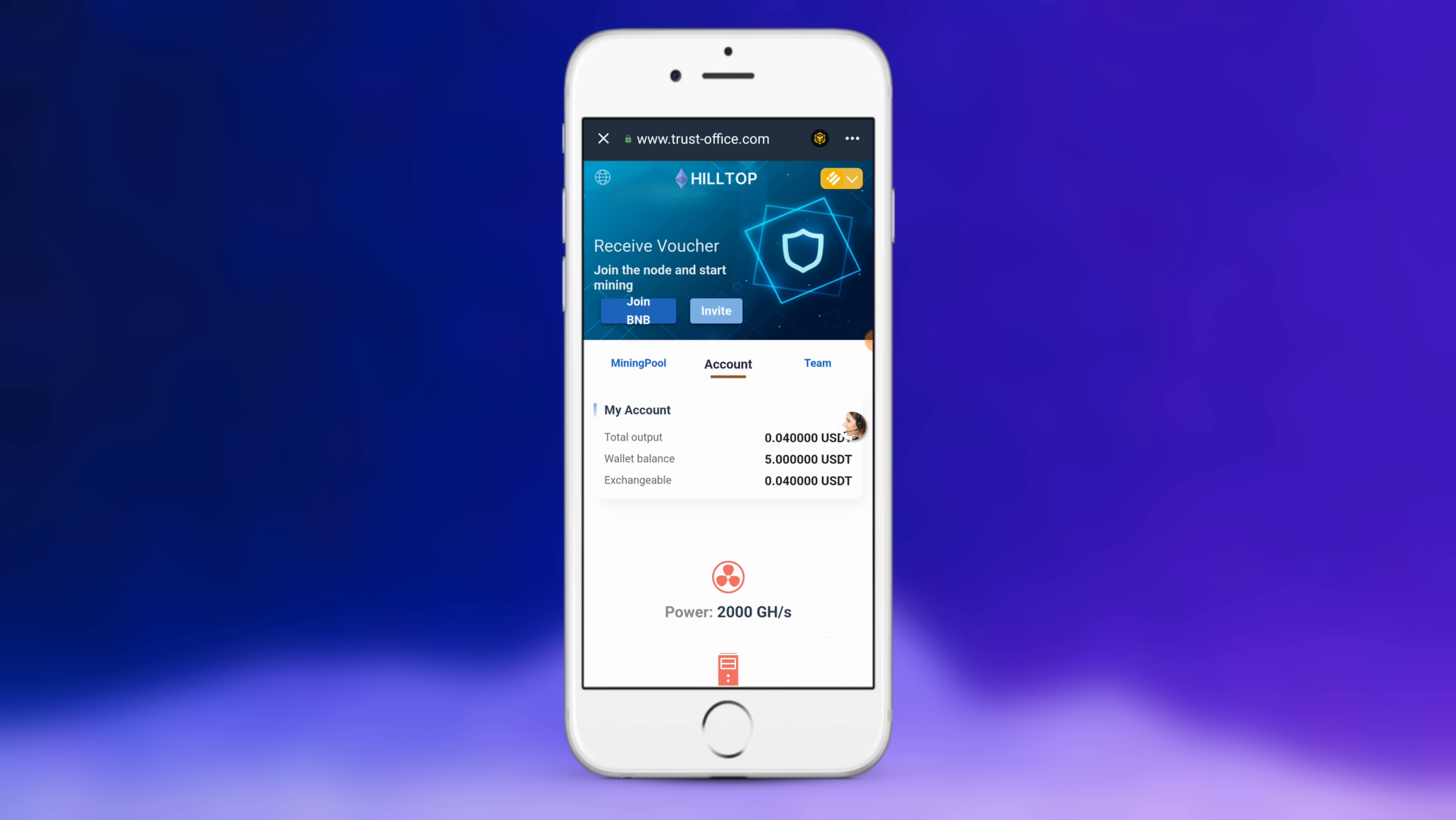So the steps are quite simple. What you want to do is fund your wallet with USDT, fund your Trust Wallet with enough BNB to cover the transaction charge, install this app, and then change it from Ethereum to BSC, click join BNB.